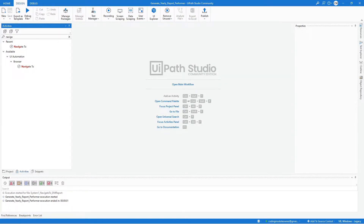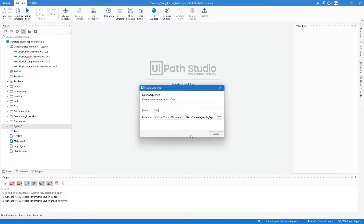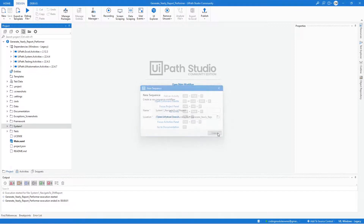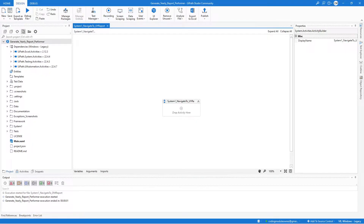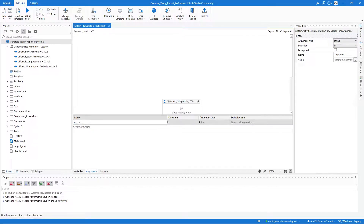Next, develop the Navigate to Upload Yearly Report workflow. Right-click on the System One folder, select Add New Sequence, and name it 'System One Navigate to Upload Yearly Report'. Hit Create. Similar to the previous workflow, create an In argument for the URL and name it 'inUploadReportURL'.